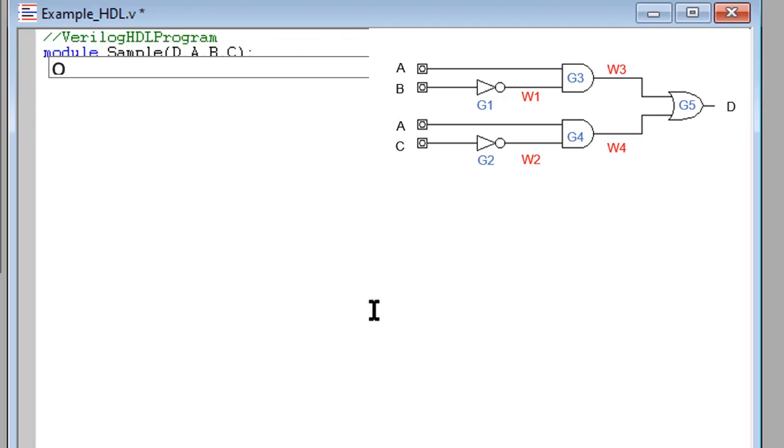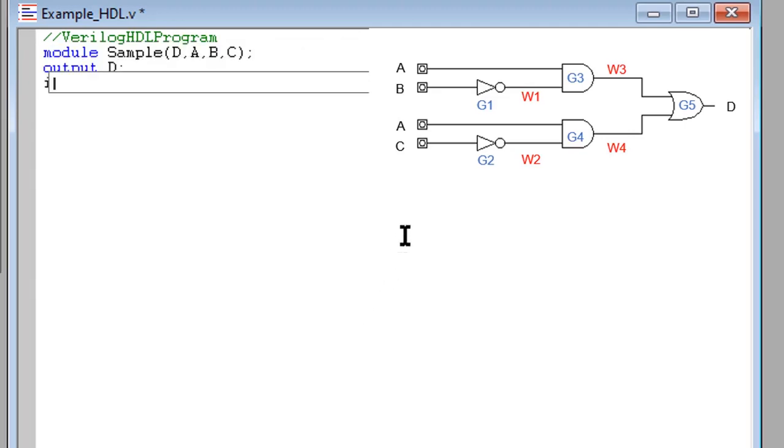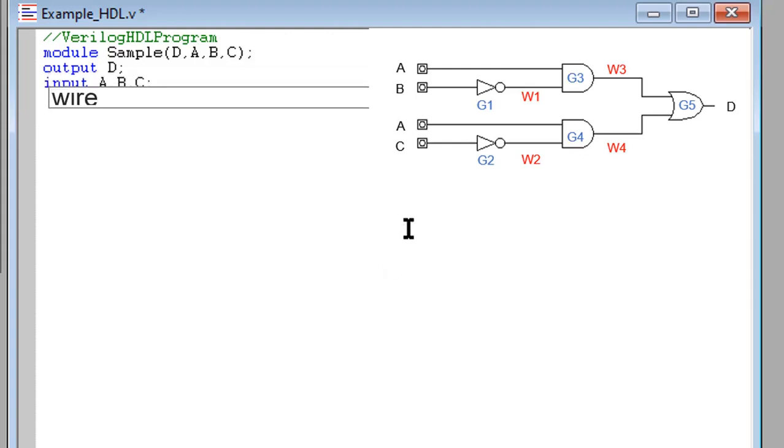For the output we have D. For the inputs we have A, B and C. Also we have four interconnected wires.